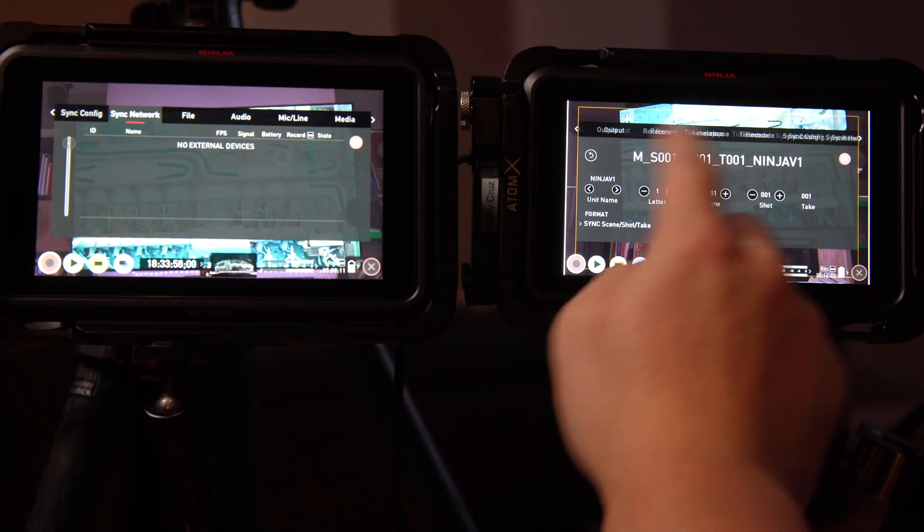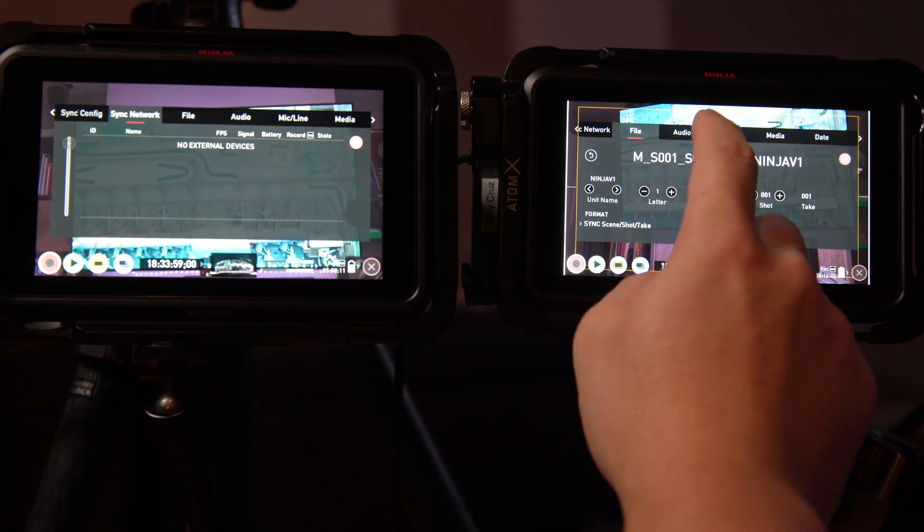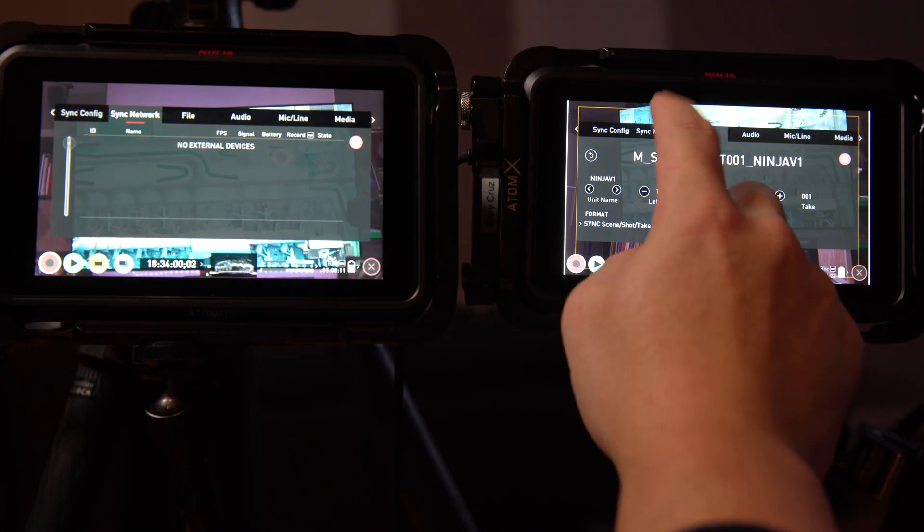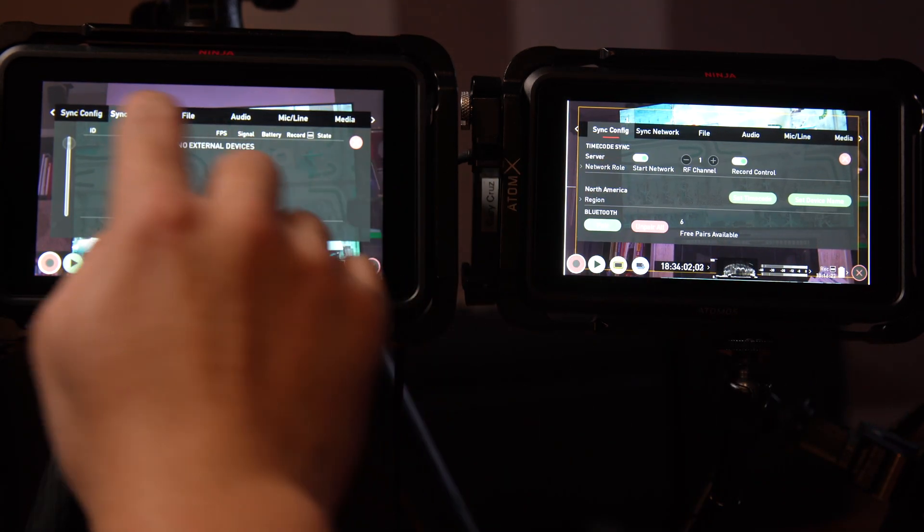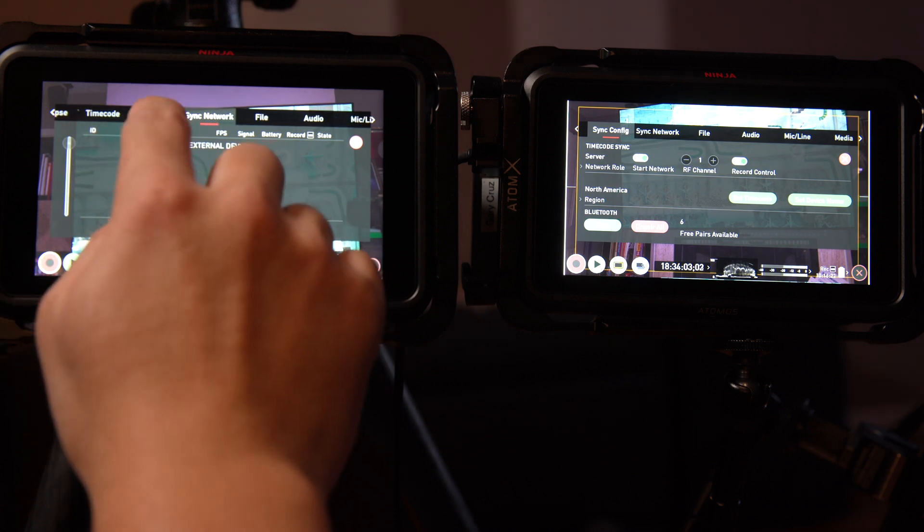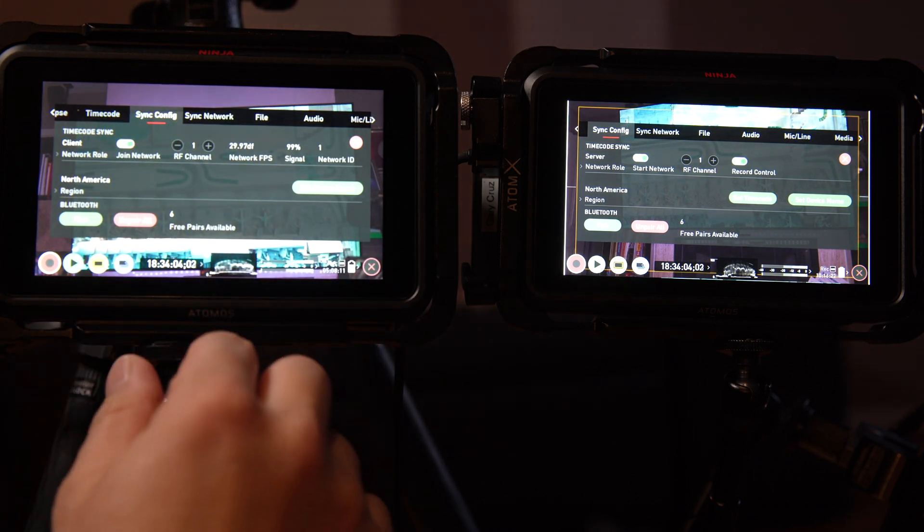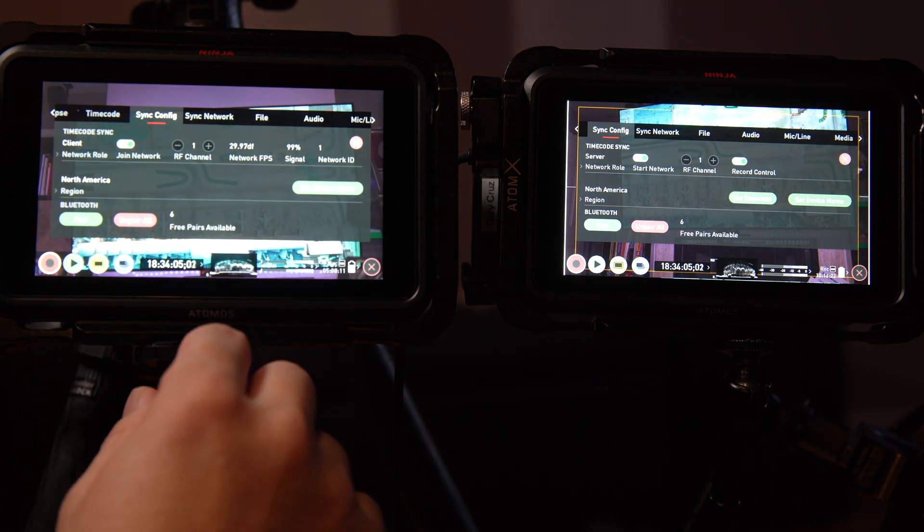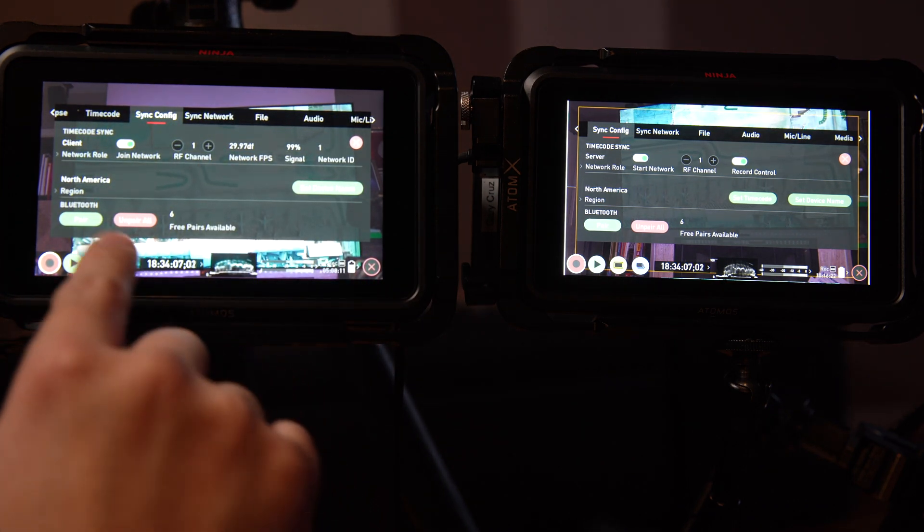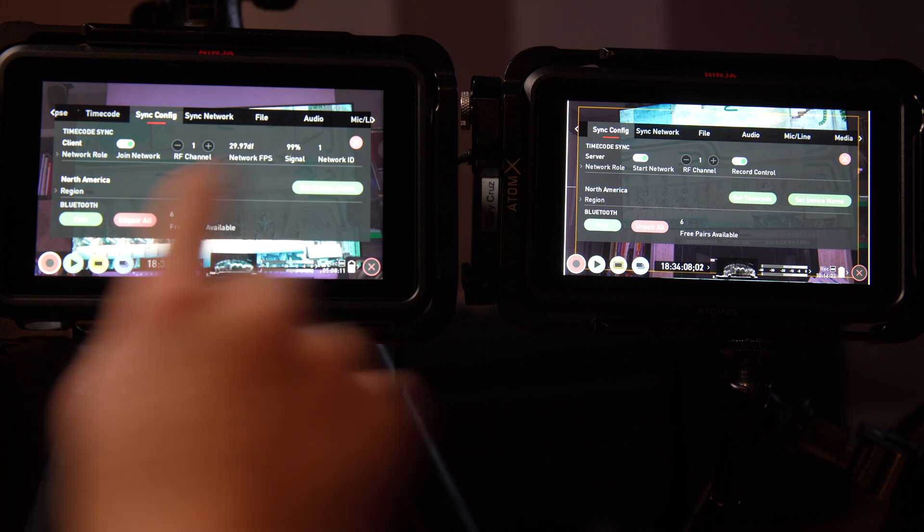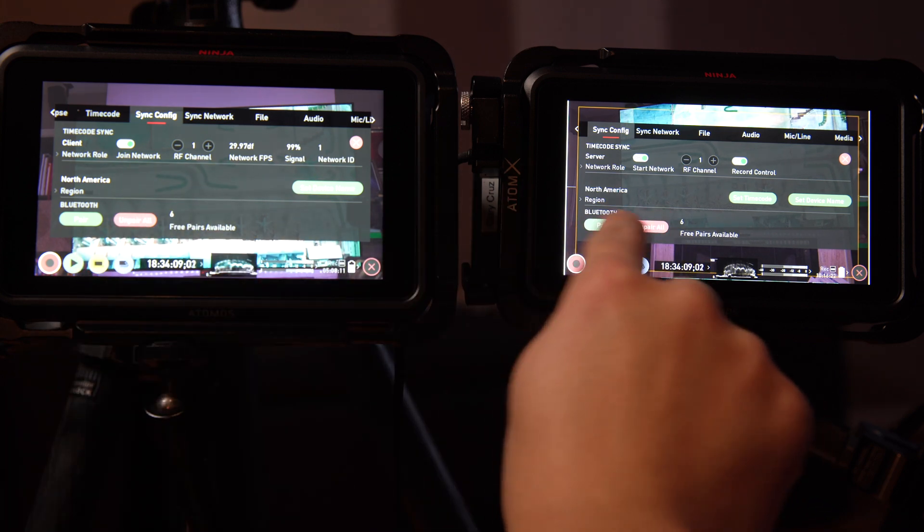In another video that PhotoJoseph put together, he went through the configuration of syncing the audio. Sony and Canon cameras do not have a sync issue.